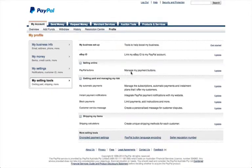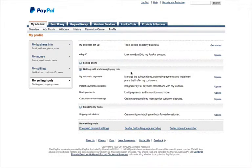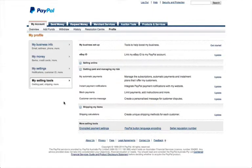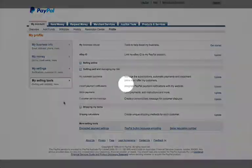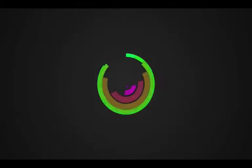PayPal should then return us to the My Selling Tools page. So that's all we need to do there. Thanks for watching and keep moving through that Kickstart Guide. If you have any trouble, you can get in touch with us via the Help Desk at help@photomerchant.com. Thank you.